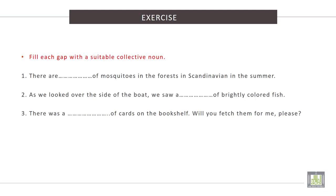Exercise. Fill each gap with a suitable collective noun. 1. There are spaces of mosquitoes in the forests in Scandinavia in the summer. The correct word is swarms.